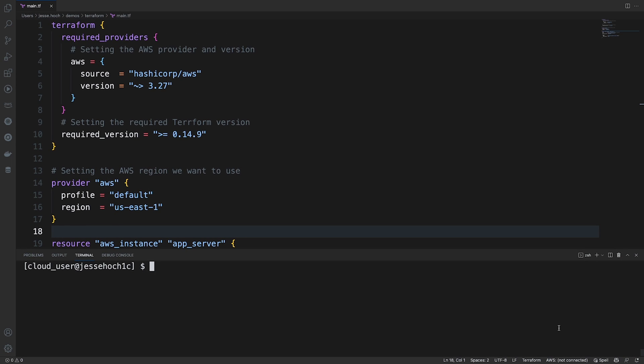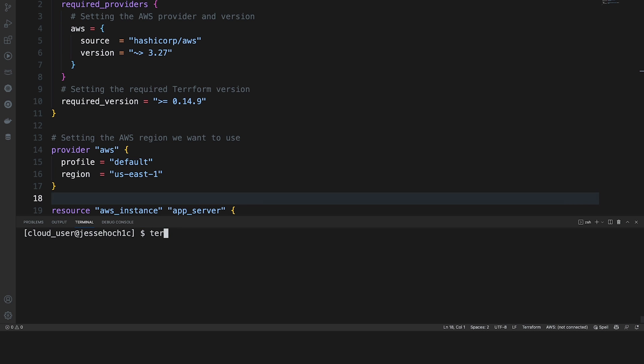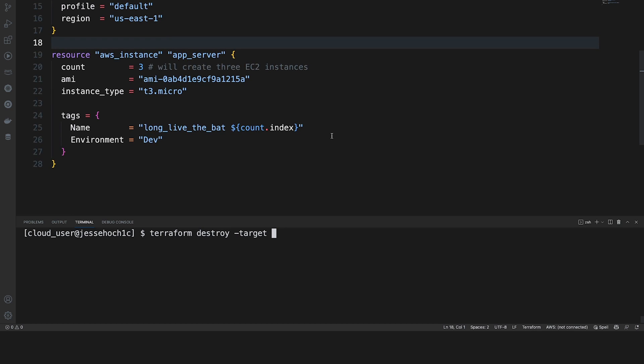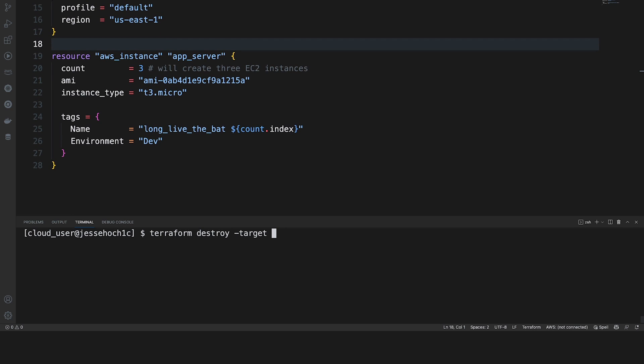So it's pretty easy to provision our infrastructure resources. It's just as easy to delete them. Now, say if you just wanted to delete one of our EC2 instances from our current configuration, you could do a Terraform destroy and use the target flag and then specify your resource that you wanted to destroy. In this case, we want to destroy all three instances. So we'll just use the Terraform destroy command by itself.